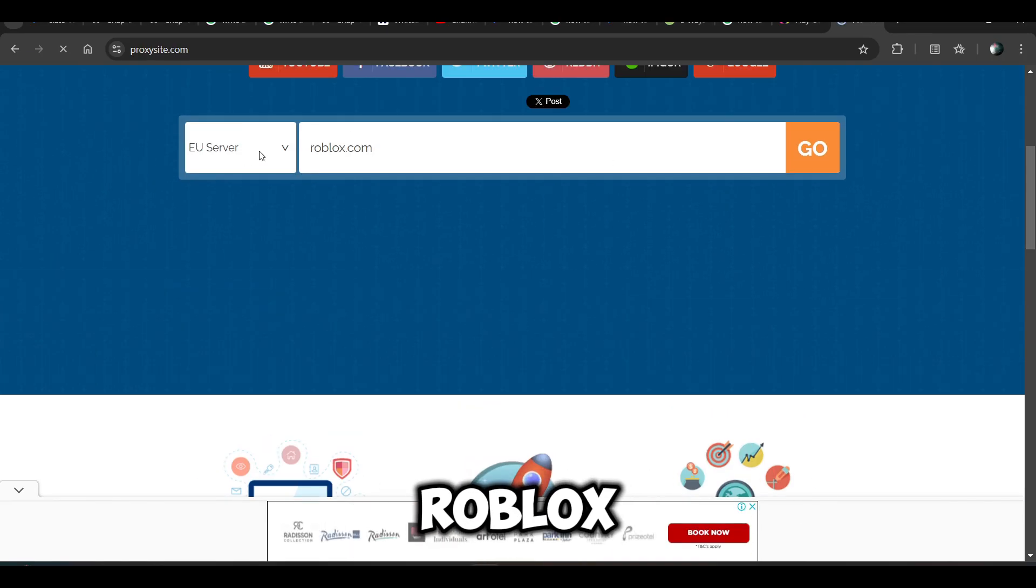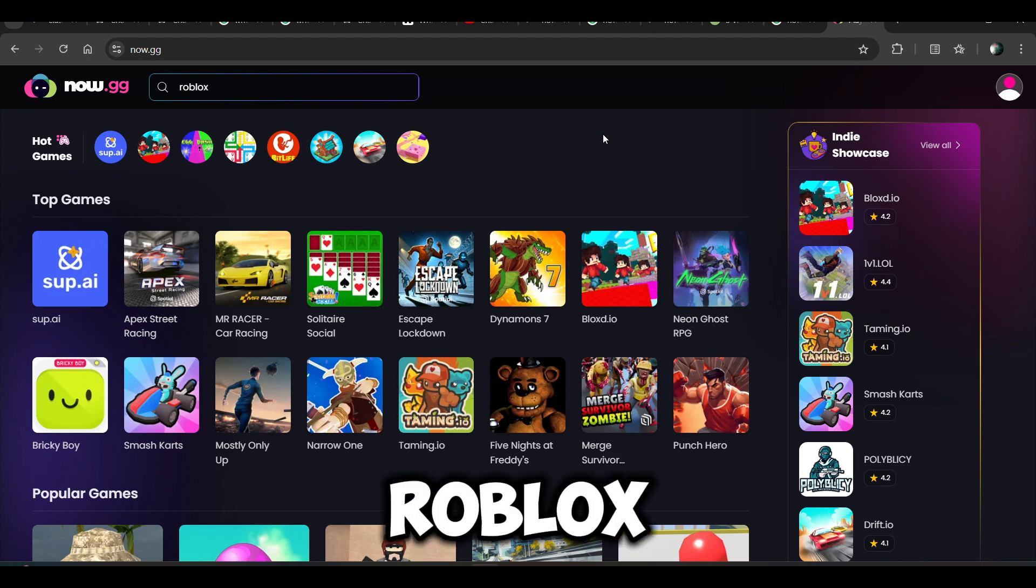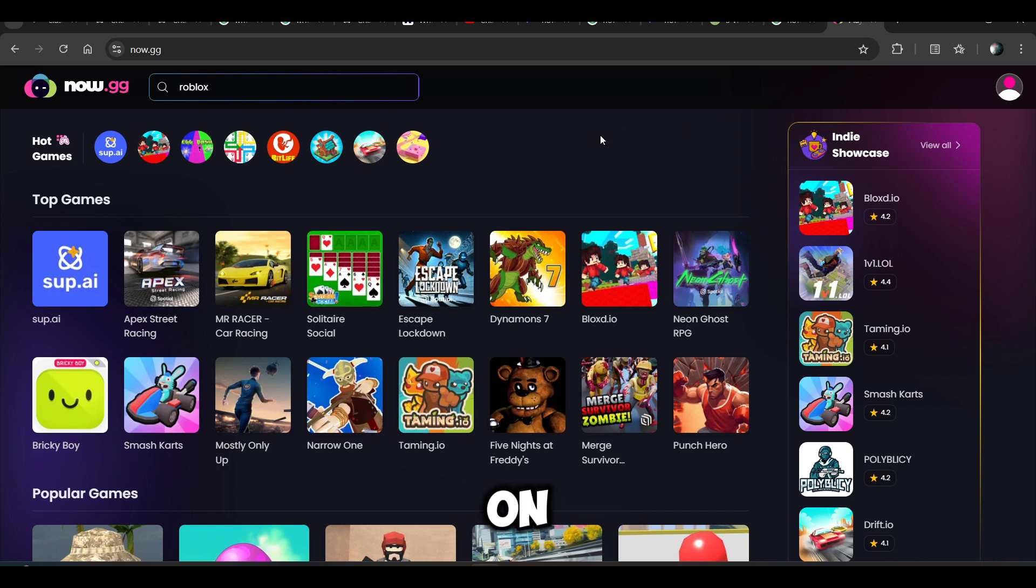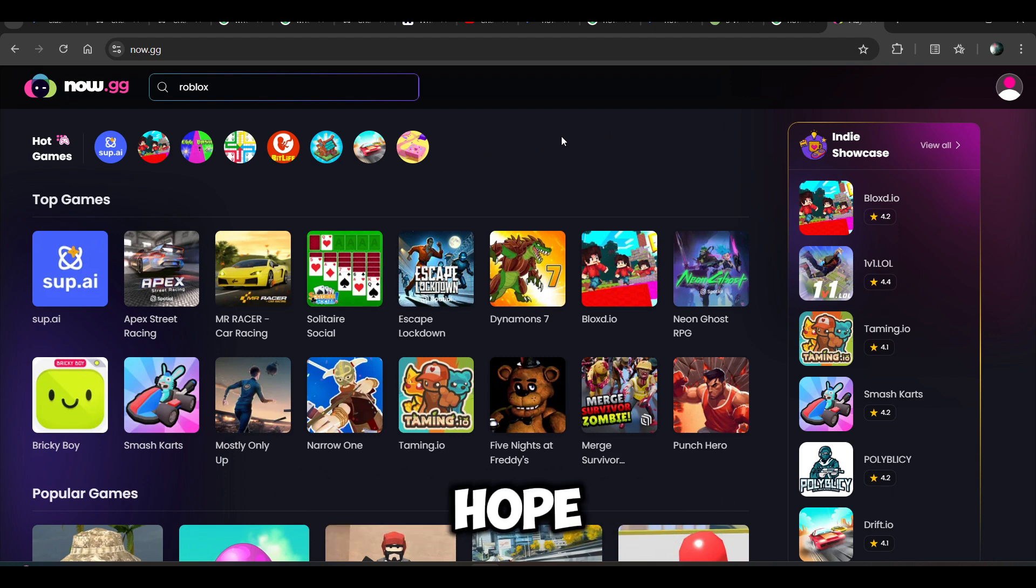You can choose any server here and search for roblox.com. It will open the Roblox website, and that's how you can play Roblox on proxy server or school Chromebook. Hope you like it. If I have more videos, then bye.